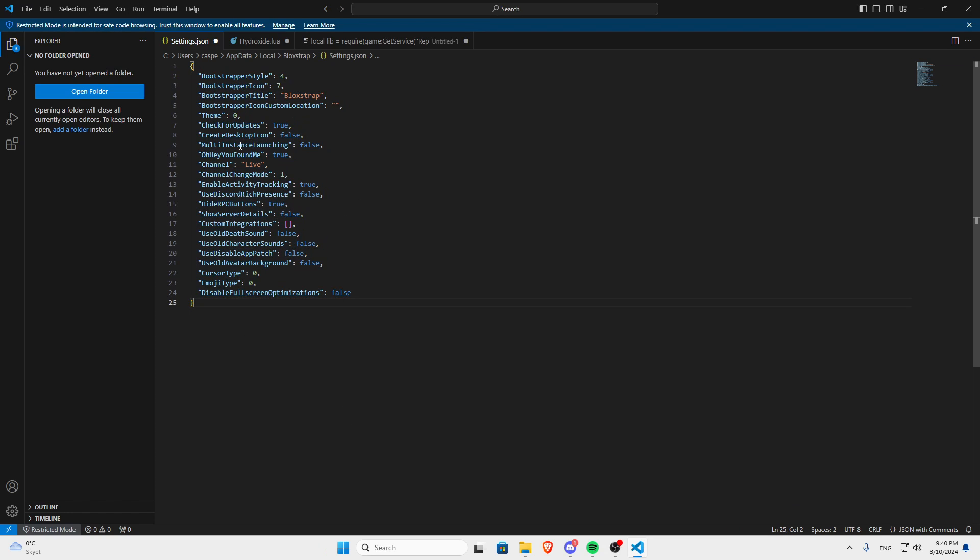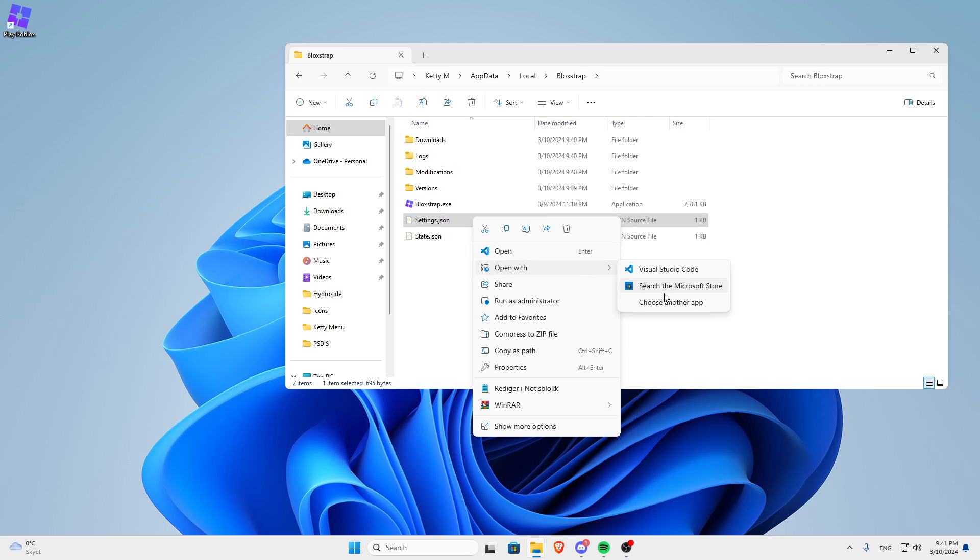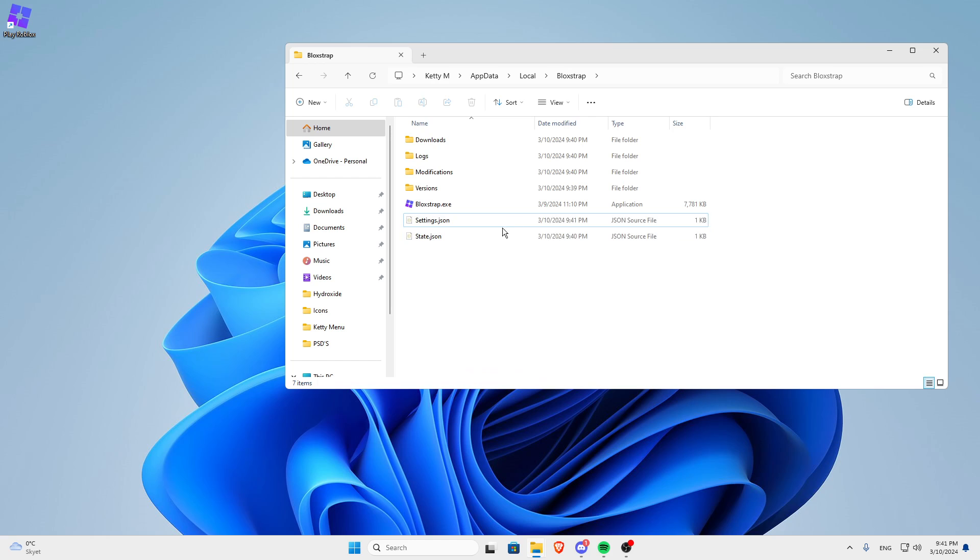When you have this, click Ctrl S. Some people may have opened it in Notepad if you don't have Visual Studio, but it's the same thing. Just click Ctrl A, delete everything, paste it in, click Ctrl S and just close it out.